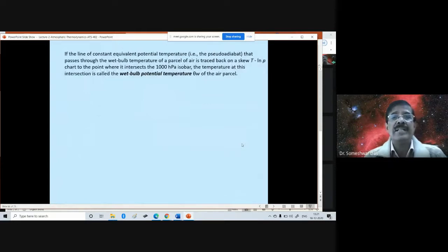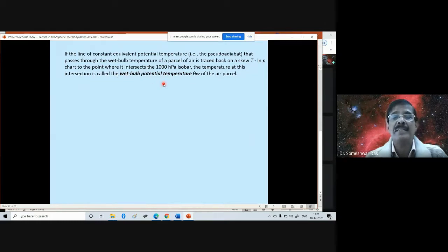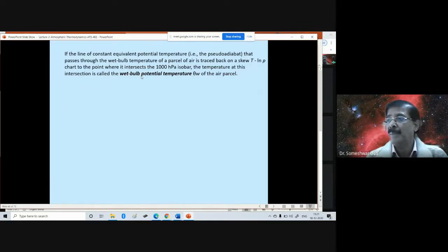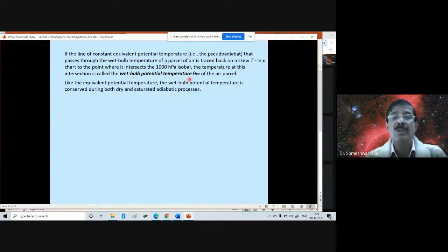If the line of constant equivalent potential temperature — the pseudo-adiabat, the curved green lines on the tephigram — that passes through the wet bulb temperature of the parcel is traced back on a skew-T log-P chart to the point where it intersects 1000 mb, the temperature at this intersection is the wet bulb potential temperature θw. Like θE, the wet bulb potential temperature θw is also conserved during both dry and saturated adiabatic processes.